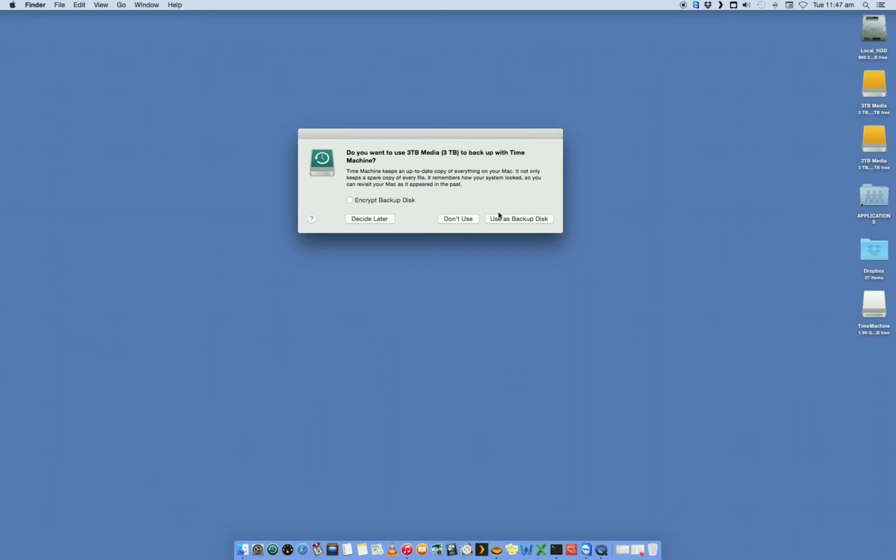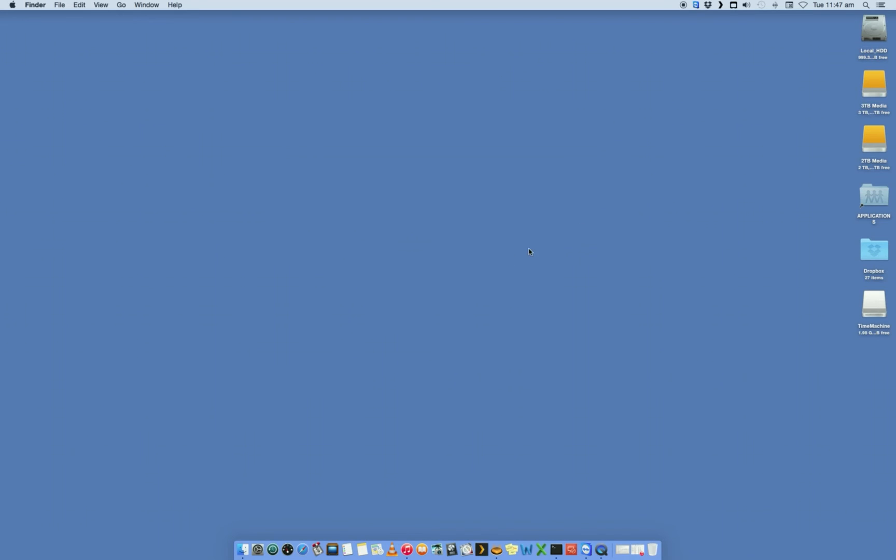You can choose at this stage if you want to use it as a backup drive or not. Just for this exercise, we're going to say no, we're going to do it the long way. You can select this and it'll go and set up certain things automatically, but let's just say decide later.